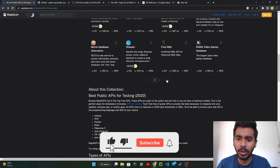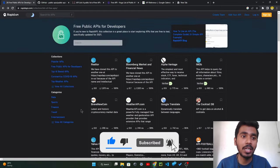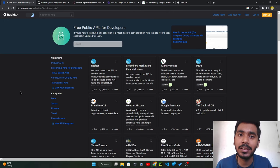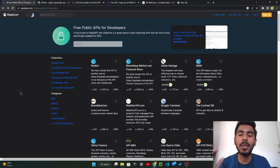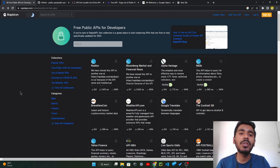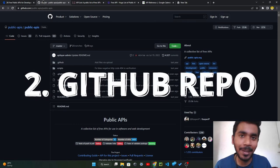On this page you can go to the next page or page number two to find more APIs, or you can categorize by collections or by the data type the API provides. Just explore this website on your own and find the best API for your projects. I guarantee that you will find the API you want on this website.